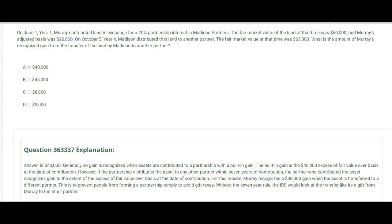On June 1st of year one, Murray contributed land in exchange for a 20% partnership interest in Madison Partners. The fair market value of the land at that time was $60,000 and Murray's adjusted basis was $20,000. So Murray is helping to form Madison Partners by putting in land and getting a 20% partnership interest. A few years later, on October 5th of year four, Madison distributed that land to another partner. The fair market value at that time was $65,000. What is the amount of Murray's recognized gain from the transfer of the land by Madison to that other partner?